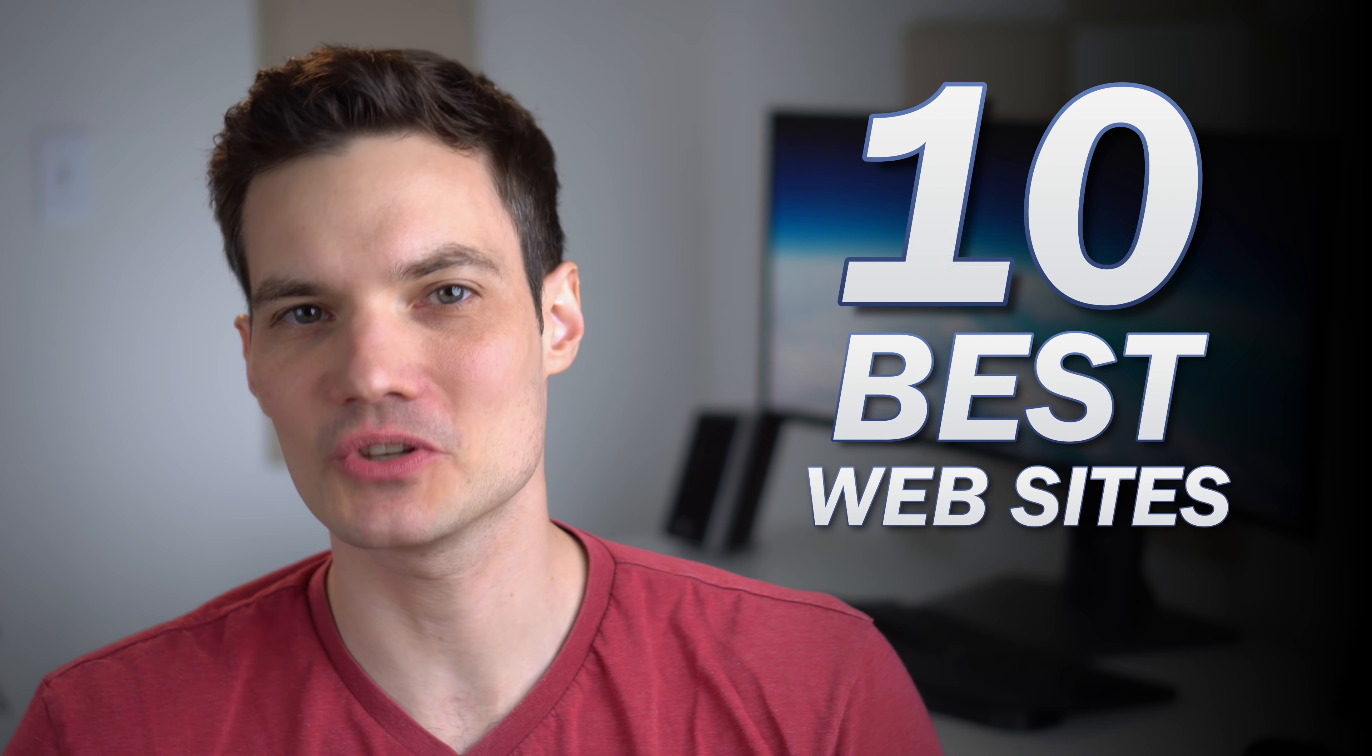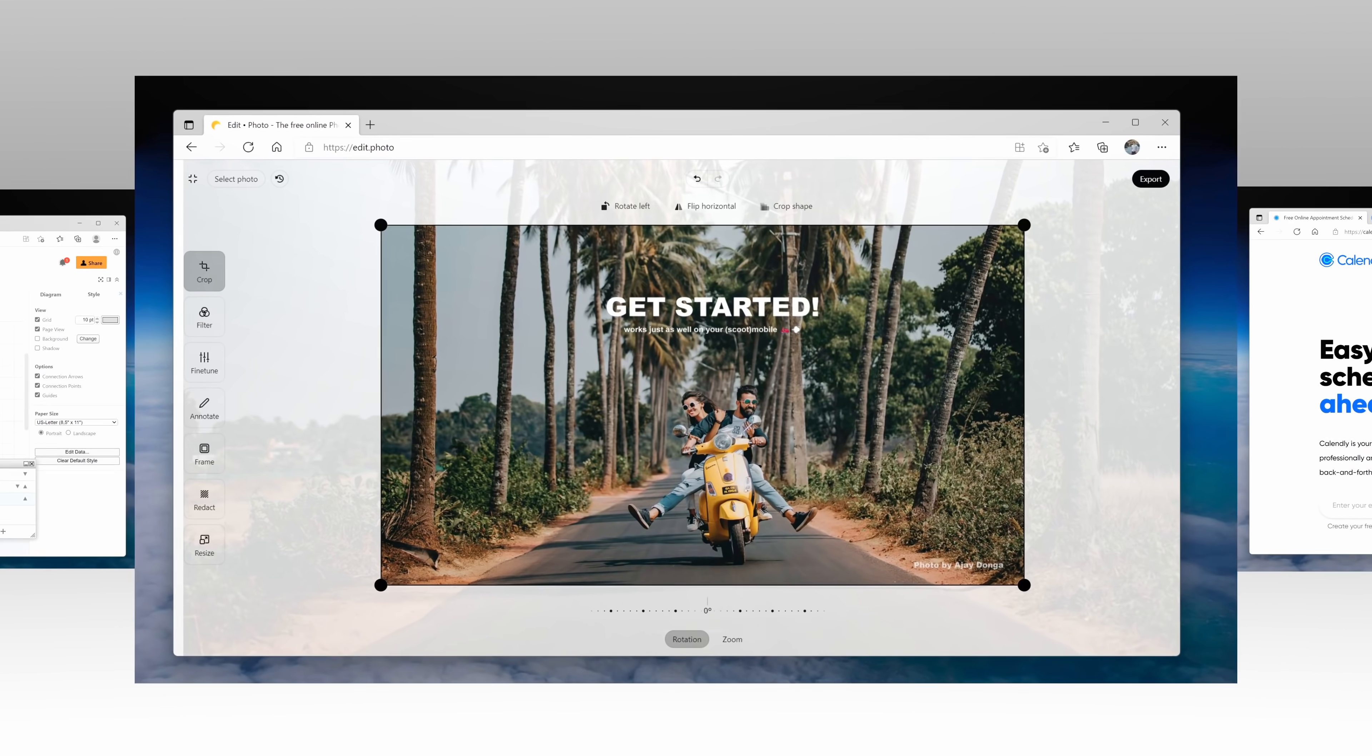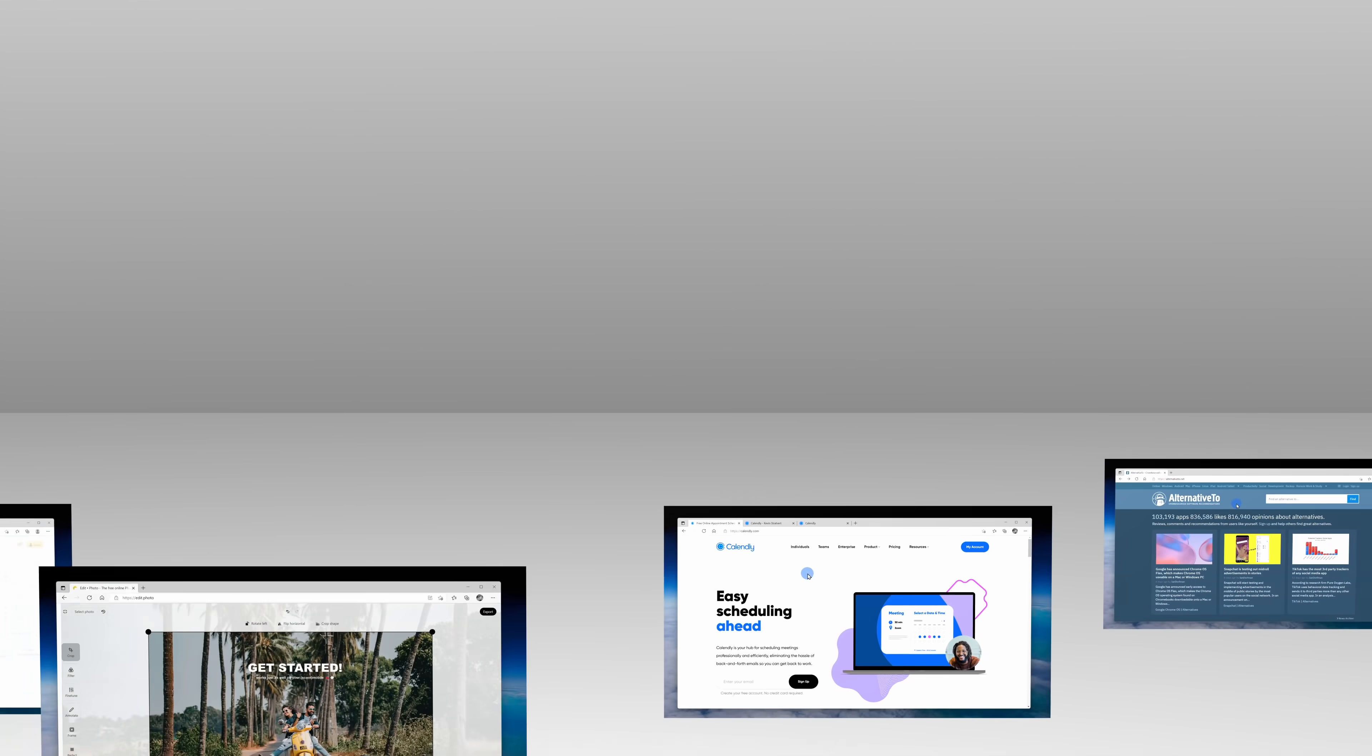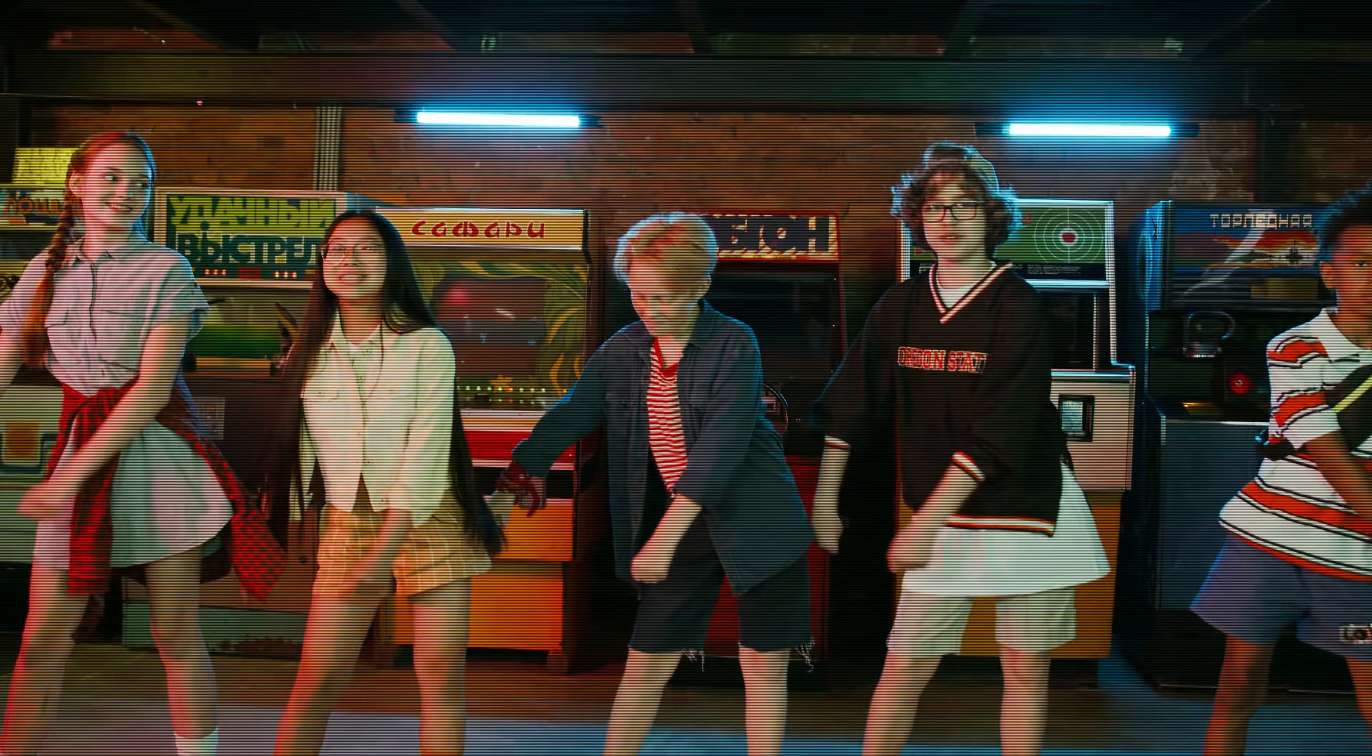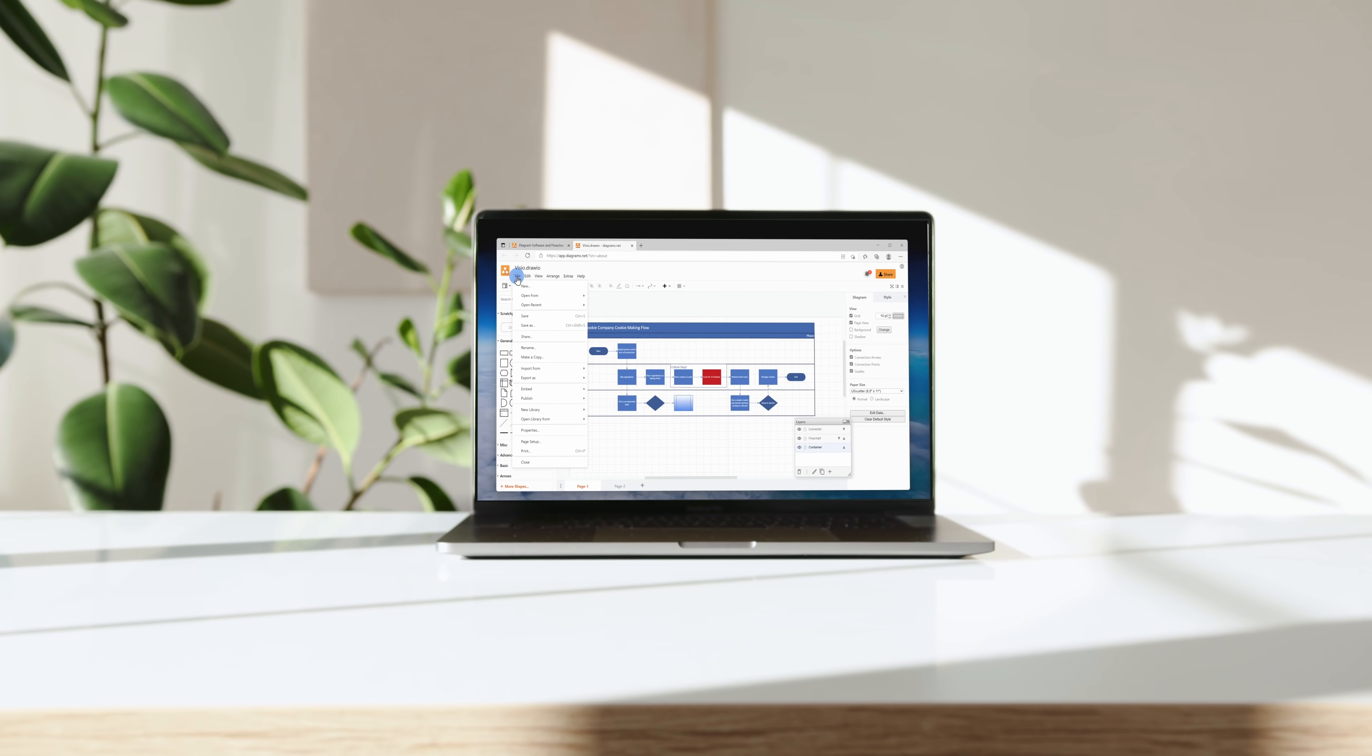We are going to check out the 10 best and most useful websites today, from editing photos directly in your web browser to making it easier for others to schedule time with you. Those are just a few of the websites that we're going to look at. Hi everyone, Kevin here. Today it feels like we're in the 90s. We're checking out cool websites, but to be fair, websites have gotten a lot more advanced since then. All right, let's check these out.